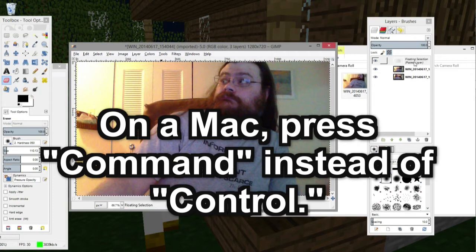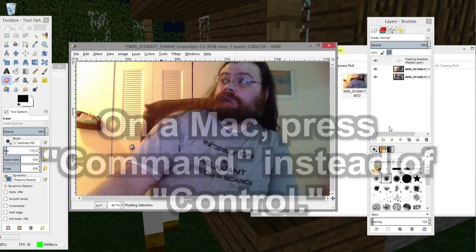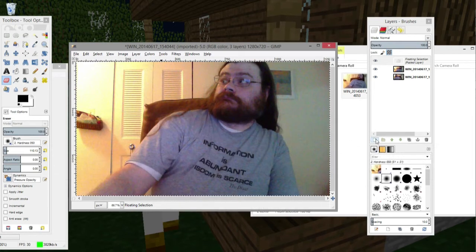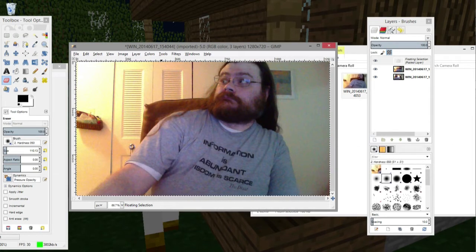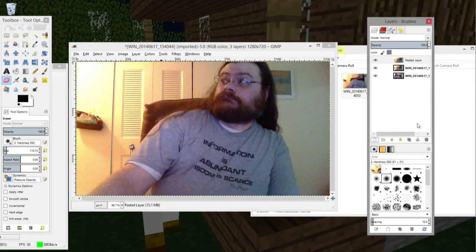And now I'm going to press Ctrl-V to paste. And now I've got a new layer up here. This is Floating Selection, Pasted Layer. If I press this little button down here, Create New Layer, it will turn that floating selection into a layer all of its own.